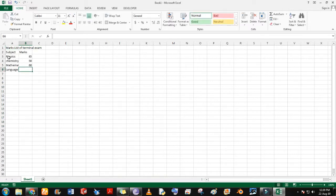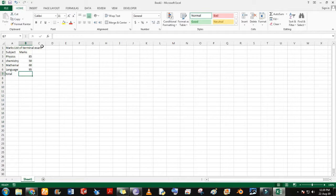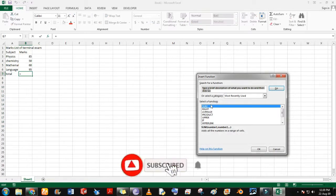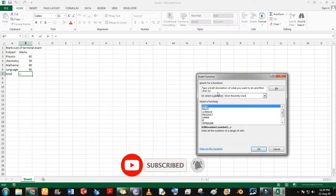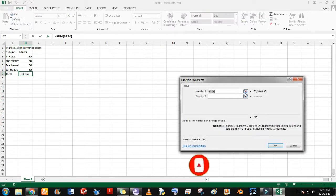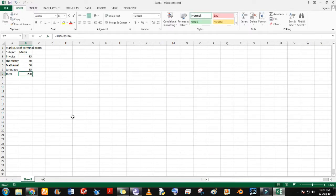Now we are going to add the total of all marks. Type total at the last row. Select the last row of marks, click the formula function, and select the SUM option. Then select the cells containing marks and hit Enter. Now we got the sum of all marks.